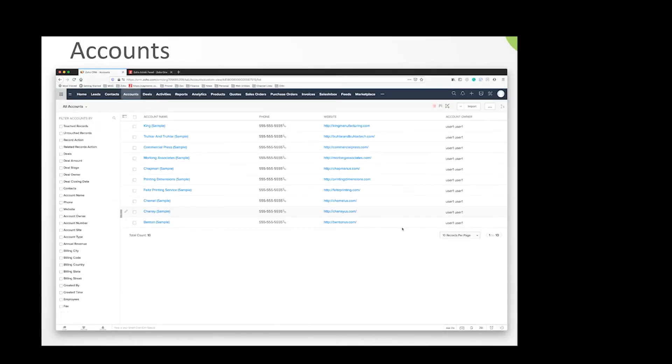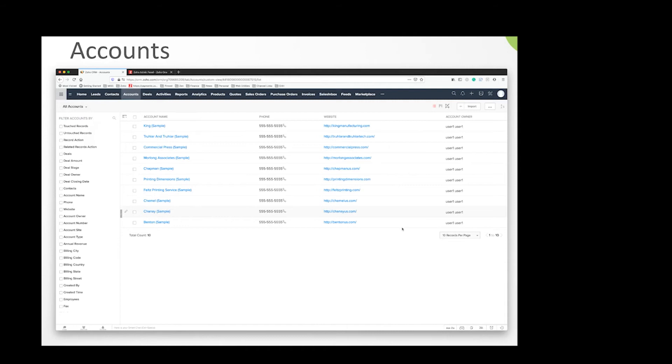As we move forward, we move into the accounts page. Accounts are basically the company on file for a given contact. Starting from the lead, a lead is a person who works at a company. Once you convert them, the person becomes that contact and the company becomes this account. This is where you'd store the company's billing information, their website, some type of central phone number that maybe calls their help desk.